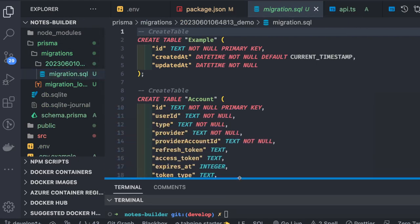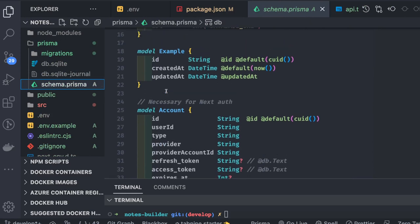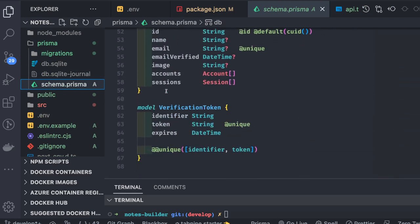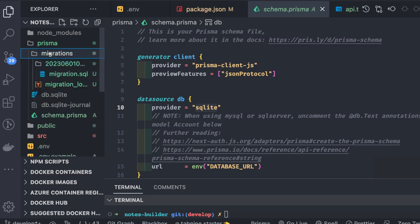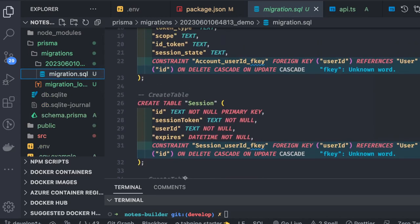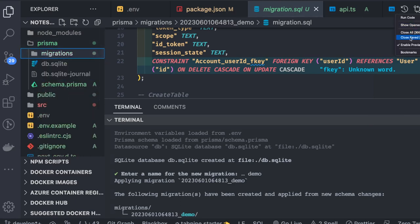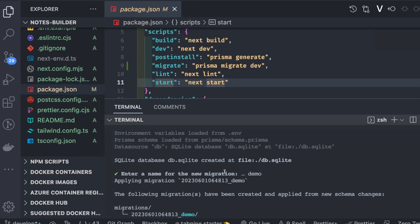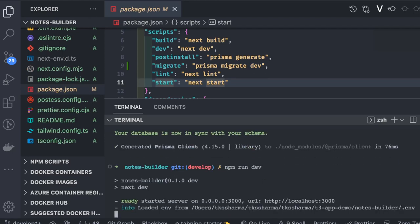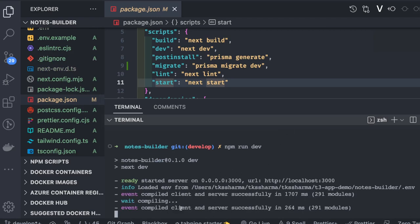You can see the `db.sqlite` file. Based on the Prisma schema, the migration SQL has been generated and applied to the database. The Prisma schema already contains the model definitions: `example`, `account`, `session`, `user`, and `verificationToken` — all models required to make Prisma work as an adapter and to persist the session. The `db.sqlite` file now contains all these tables.